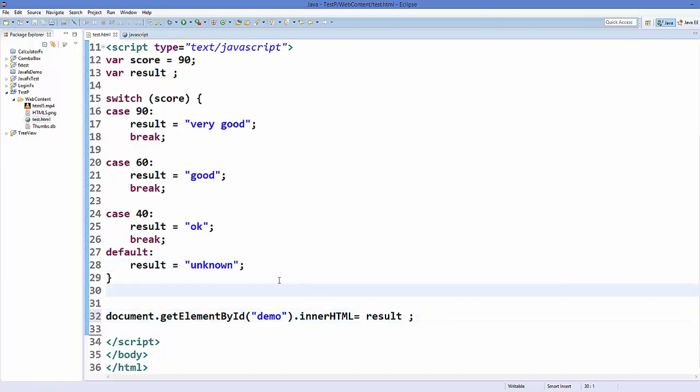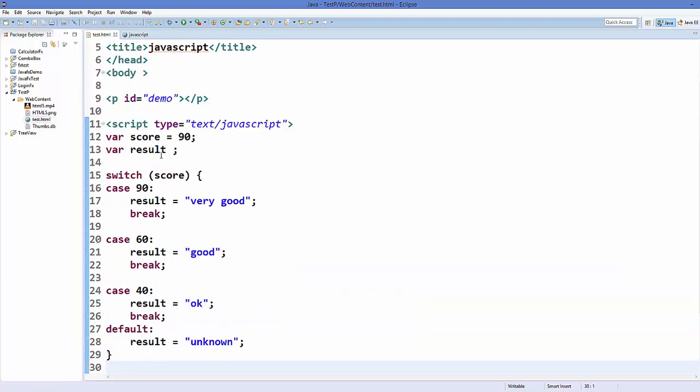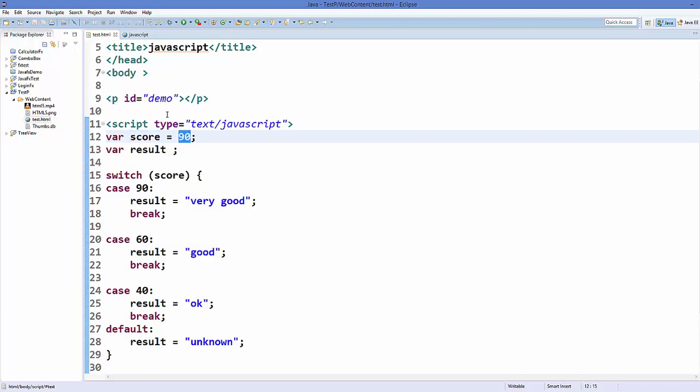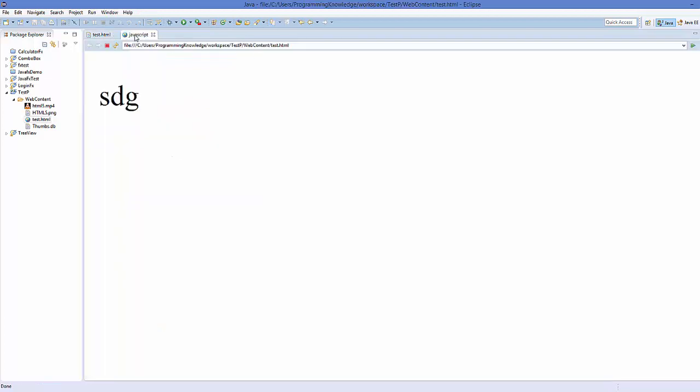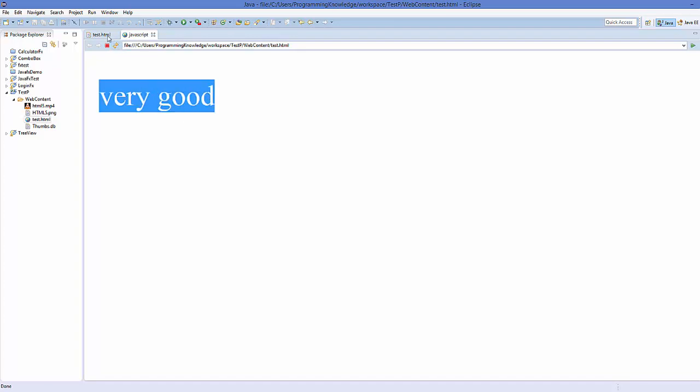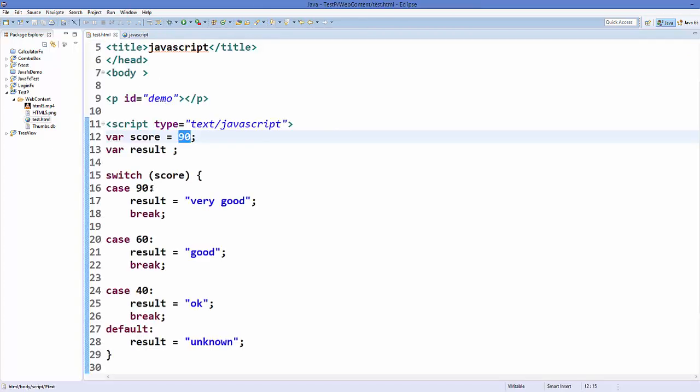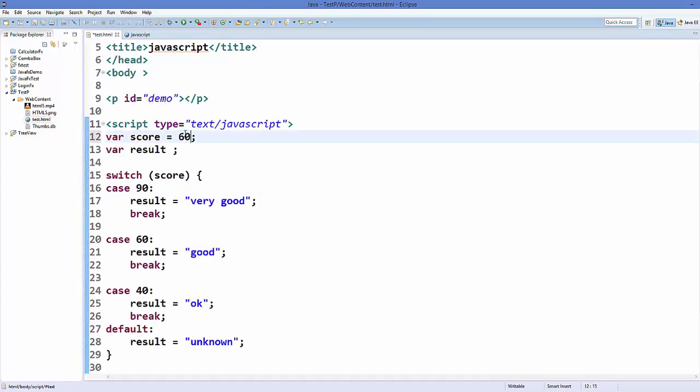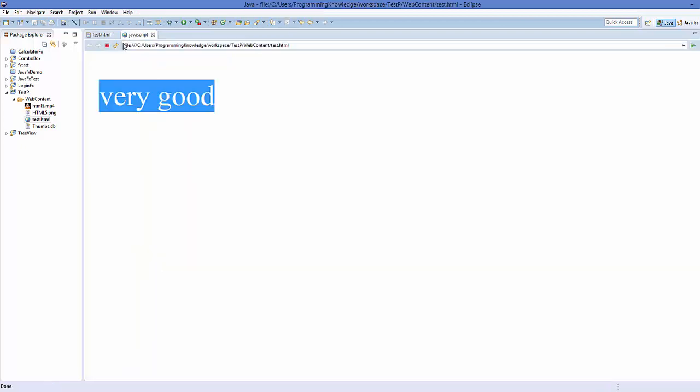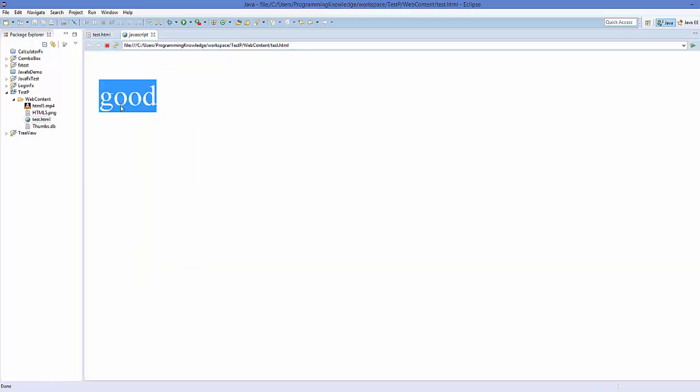So save your code, and just notice here that score right now is 90. So I will refresh my web page here and it says 'very good' because score is 90. Let's say score is now 60. Save your code and refresh it once again, and now the message is printed 'good'.